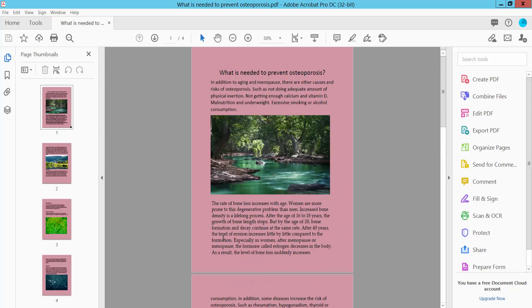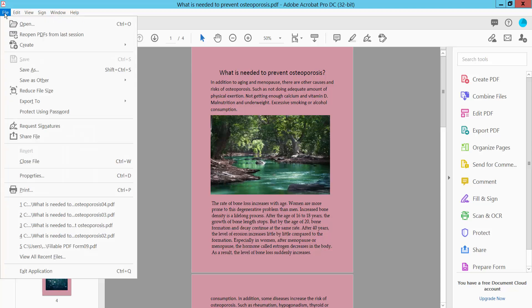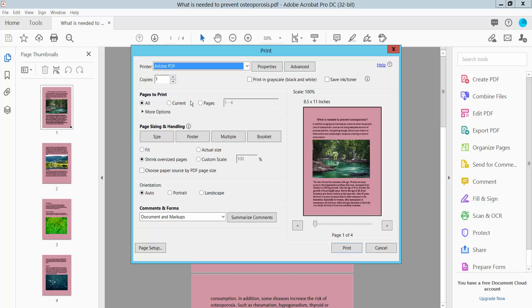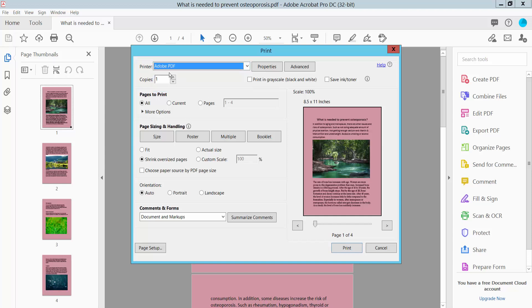First, open your PDF file. This is my color PDF file. Click the File option and select Print. First, select your printer. I'll select Adobe PDF printer. You can also print the current page.